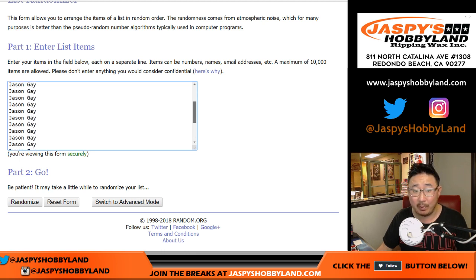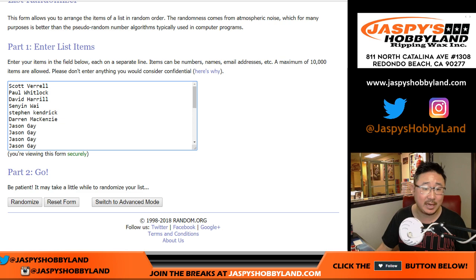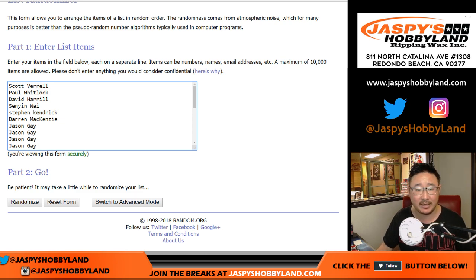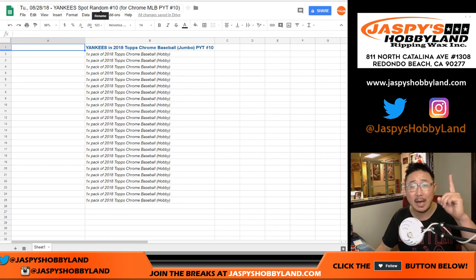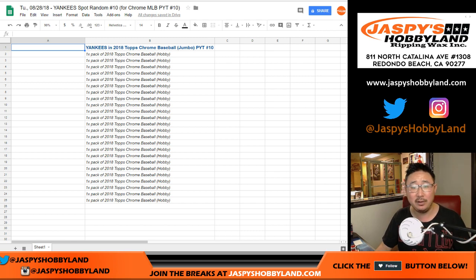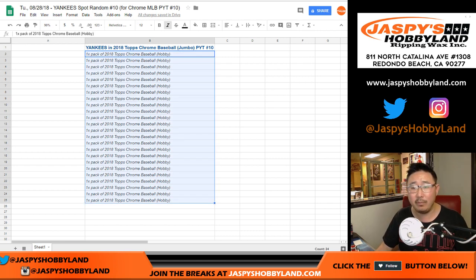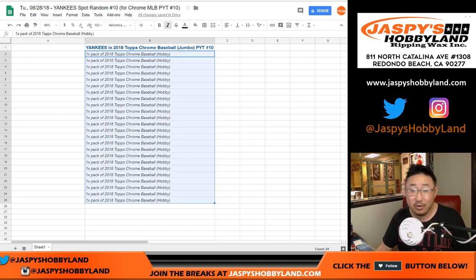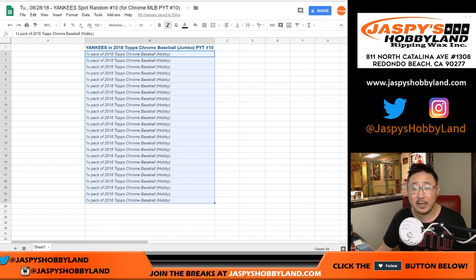Jason Gay picking up a big block of spots here. And then there's Scott, Paul, David, Senyin, Stephen Kay, and Darren McKenzie in on the action as well. One happy person, many not as happy people. You can still get autographs out of here, ladies and gentlemen. That's from a fresh box of Chrome Baseball Hobby Edition.